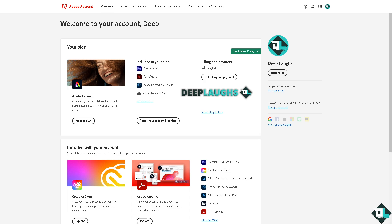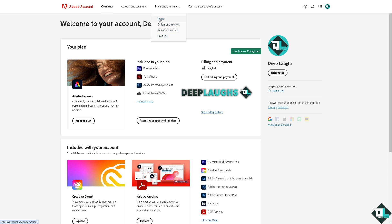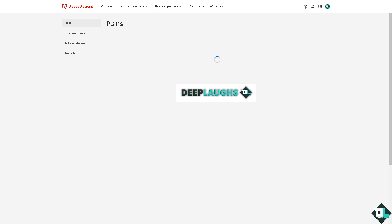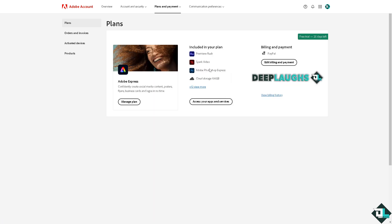So I want you to hover to the Plans and Payments tab on the top corner. If you click that, there are going to be four options: plans, orders and invoices, activated devices, and products. I want you to click on Plans. What's included in my plan is Premiere Rush, Spark video, Adobe Photoshop Express.